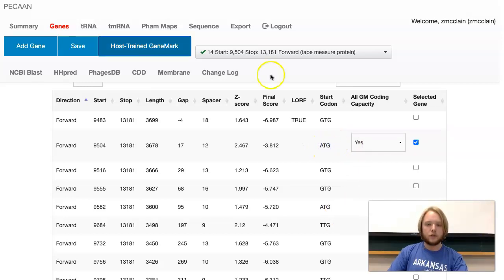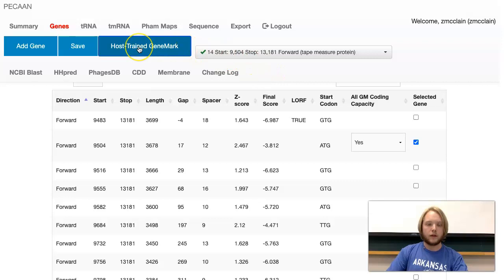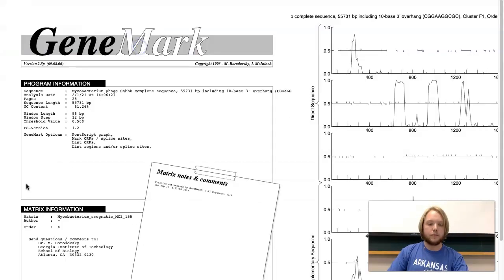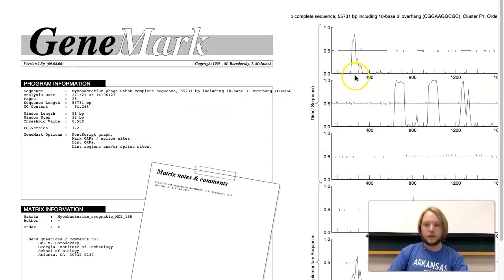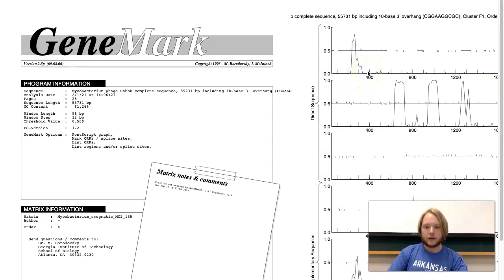So, here's how you pull up GeneMark while annotating a phage. If you are in Pecan, you go over here, and you click on host trained GeneMark. It should pull up this graph, and this is GeneMark. If you look over here, you can see these numbers and these ticks. This is 100 base pairs, 200 base pairs, 300 base pairs, and 400 base pairs into the genome.